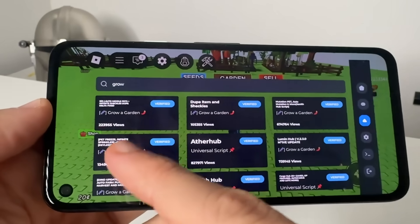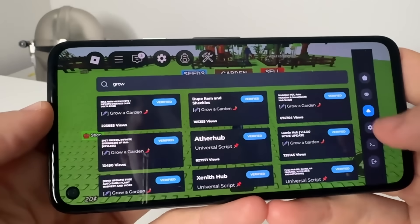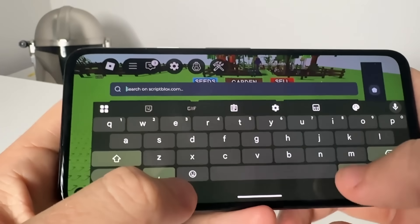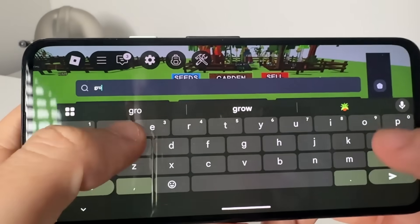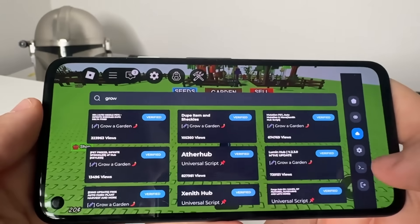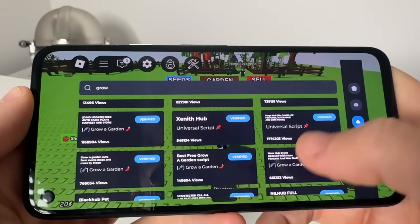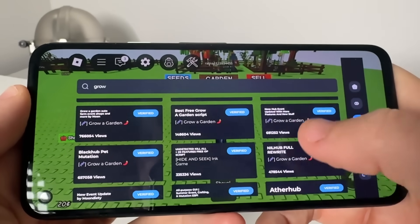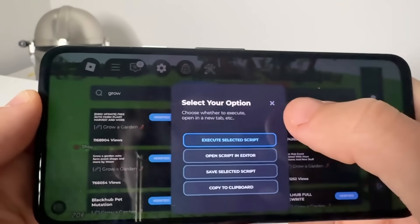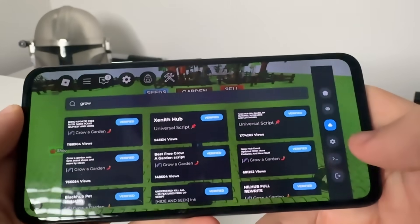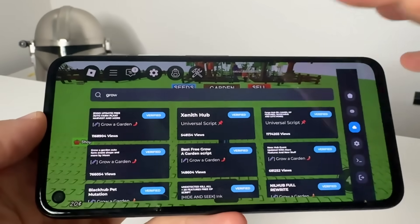So you can go ahead and run custom scripts like this. You just come into the Delta Executor page and you type in 'Grow' — it's going to come up with all the Grow a Garden scripts, all free, completely for free. You just simply tap on it, select it, and then go ahead and use it.